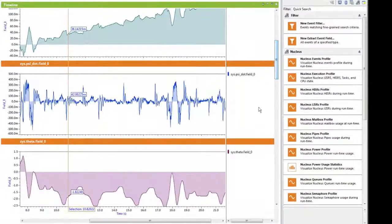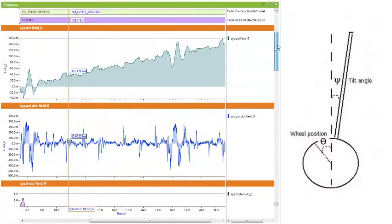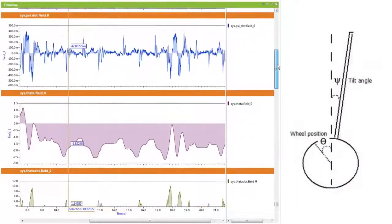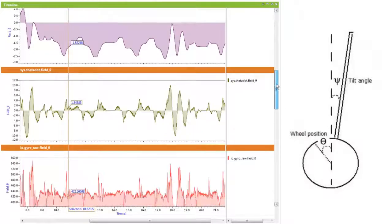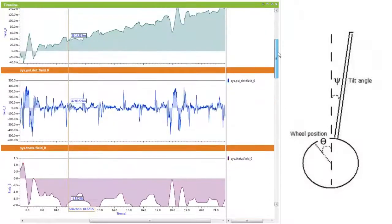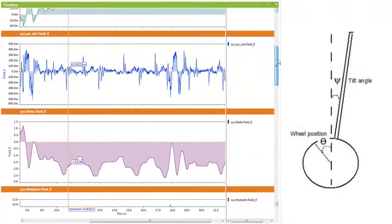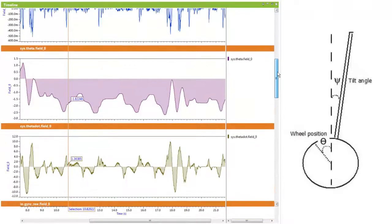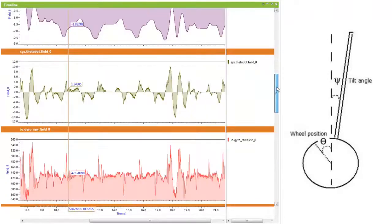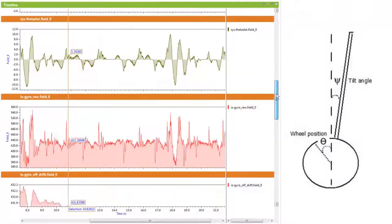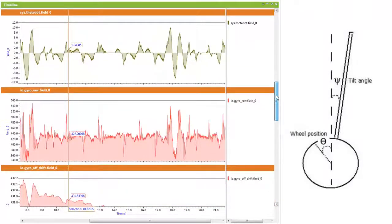These are the system states: psi, psi dot, theta and theta dot, which is the angular rate, the tilt angle, tilt angle rate, wheel position, and wheel rate.